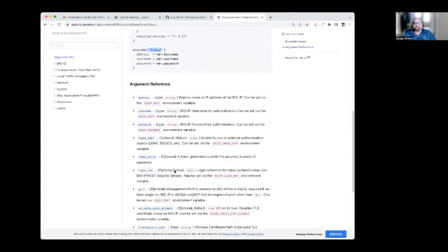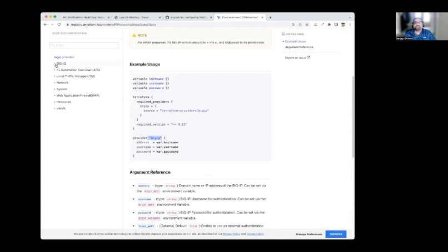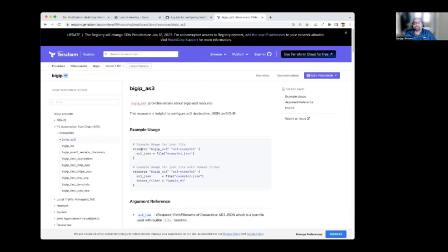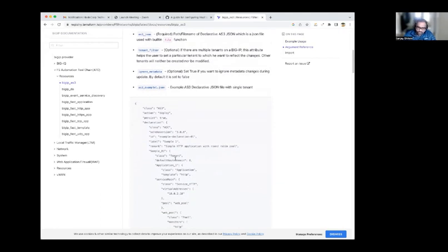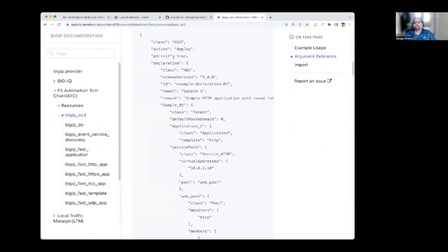These are the things you need to initially configure to connect to the BIG-IP. There are various resources — for example, if you want to configure the BIG-IP, you use the Terraform provider with the resource `bigip_as3`, and then you can use a JSON payload to configure the BIG-IP. We'll talk about AS3 in detail. Here is an example AS3 document — the AS3 JSON.